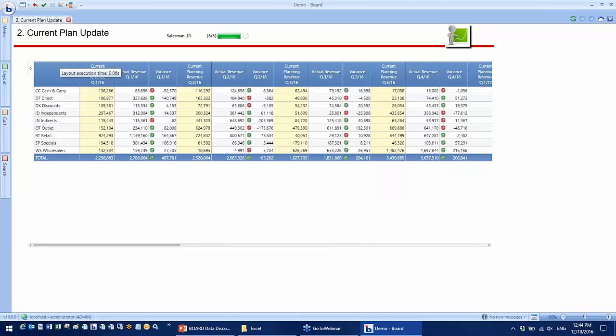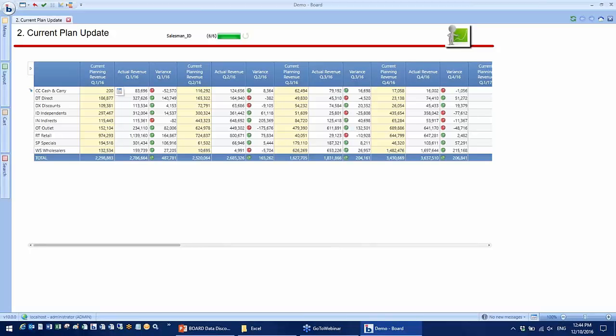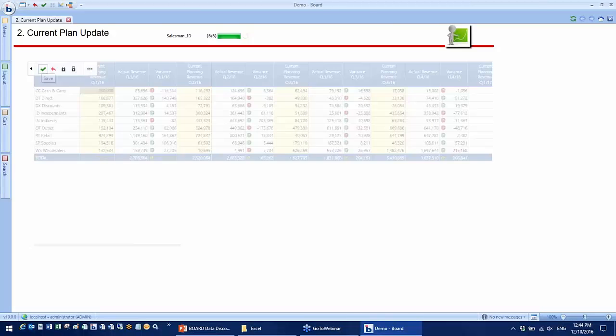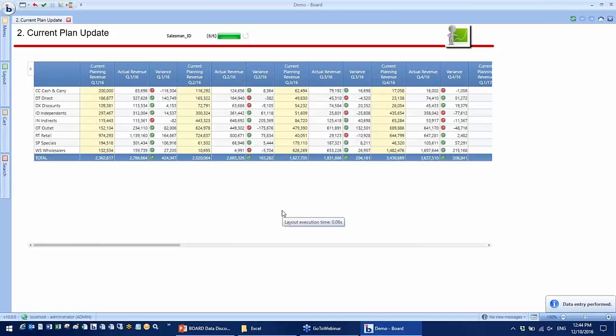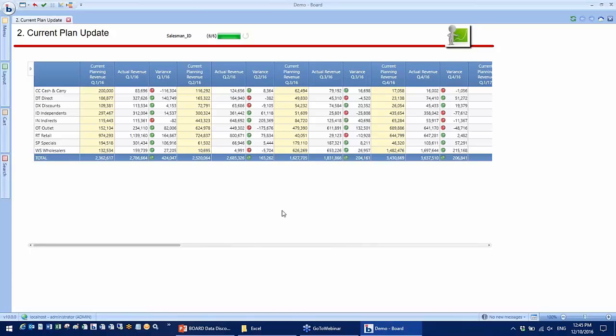Now my planning revenue has data entry enabled. I can make changes directly on the existing plan. For example, I want to change this number to 200,000 and then save. After we make some changes to the existing plan, I would like to show you how you can create different versions for comparisons.